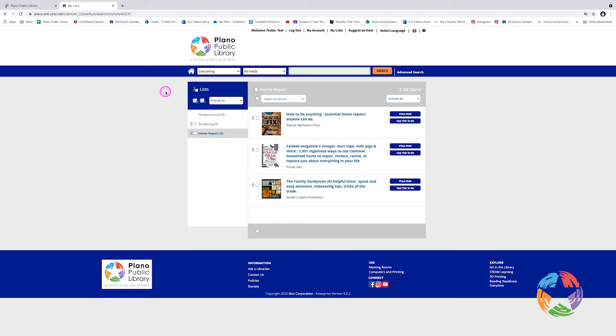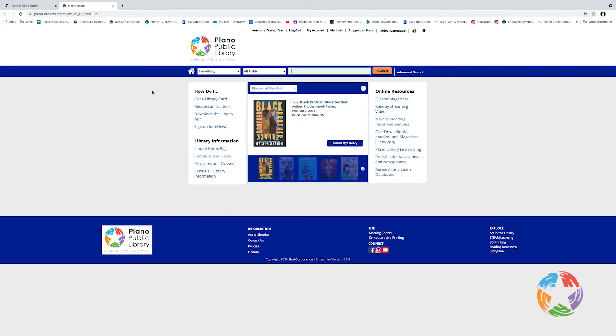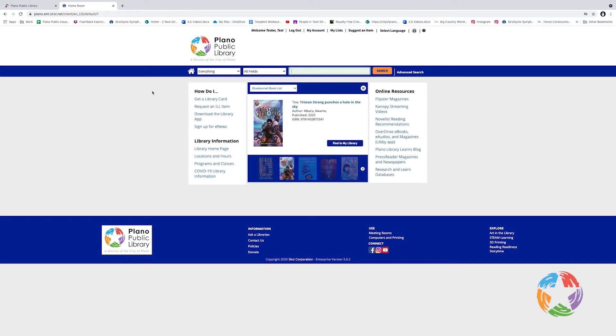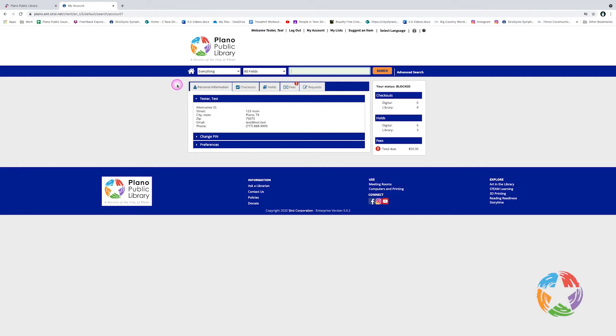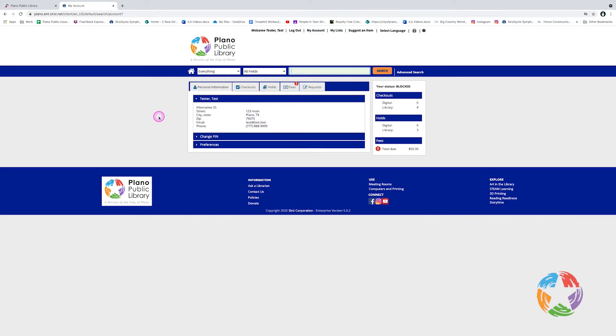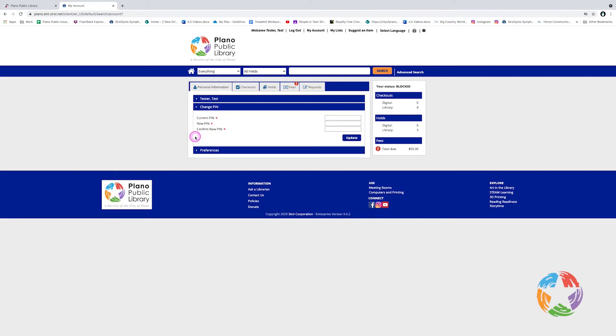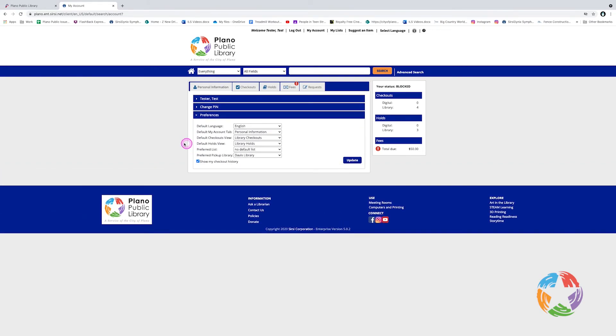Now let's go back to the home page. Now let's take a look at the My Account area of the catalog. My Account is where you can pay any fees you may owe, check on your holds, see what you have checked out, and manage your account. So, from the home page, we will click My Account. You can see here that there are several tabs at the top. The first one is Personal Information. You're going to see your address and contact information here. There's an option also for changing your PIN, and an area for Preferences.